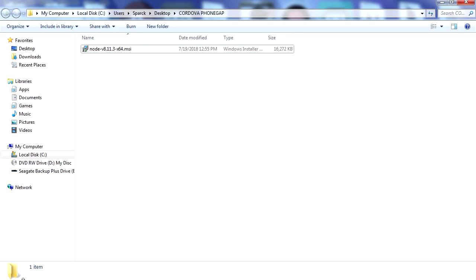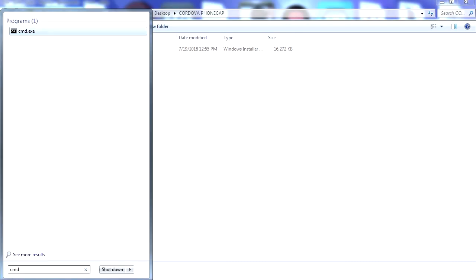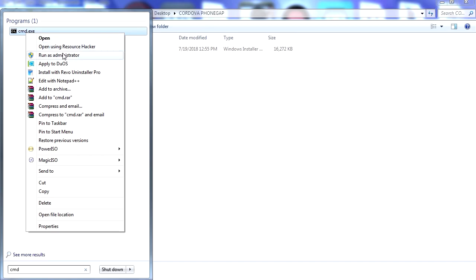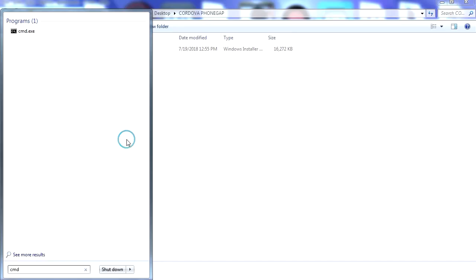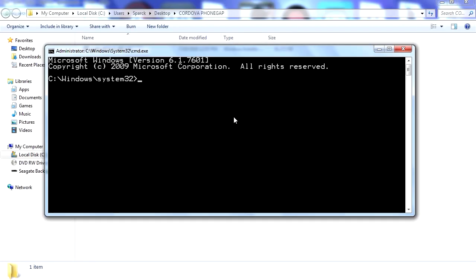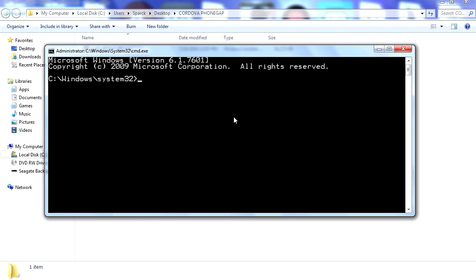So let's open our command prompt cmd, run this as administrator. And we're going to install PhoneGap on our computer. To install it we're going to go npm install -g PhoneGap. Okay so press enter.